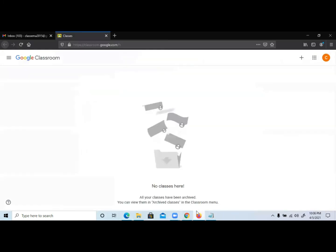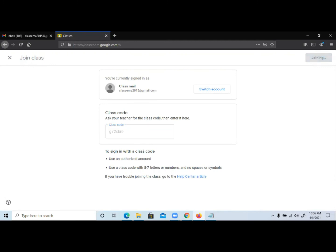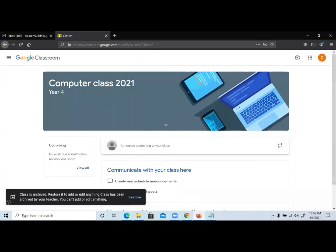Then the other person, the other email, I want them to join using the code. So you click on the plus sign, then choose Join Class. Then it's going to prompt you for the class code, which you already copied. So you just paste, then click on Join.